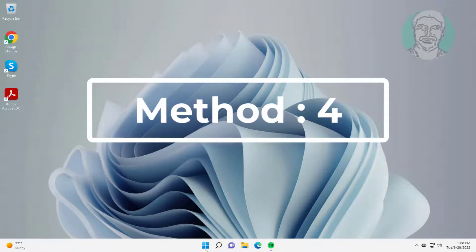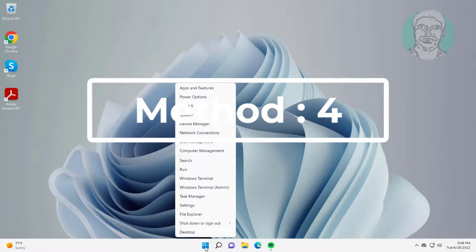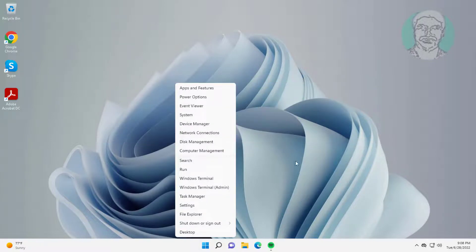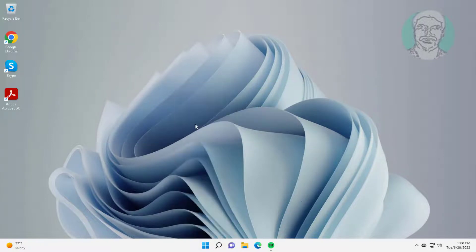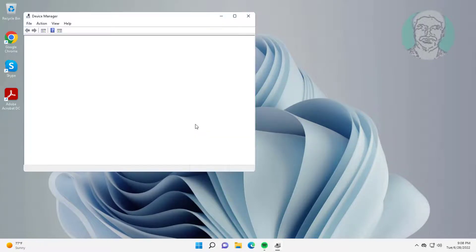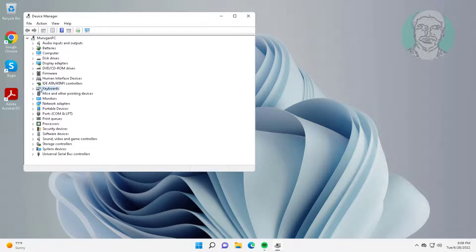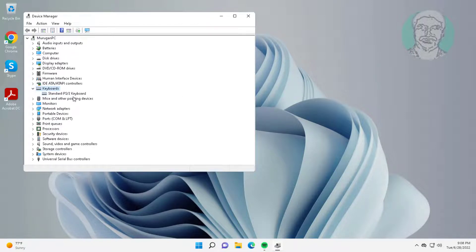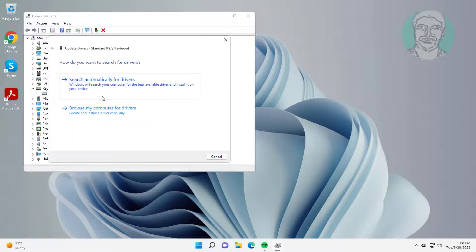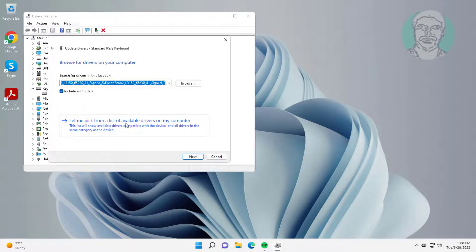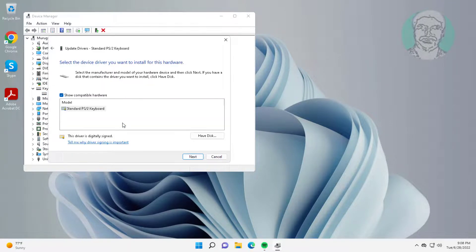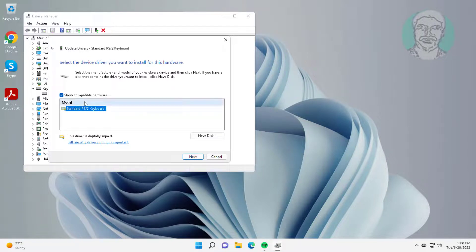Fourth method is right click start button, click device manager. Click and expand keyboards, right click keyboard, click update driver, click browse my computer for drivers, click let me pick from a list of available drivers on my computer.